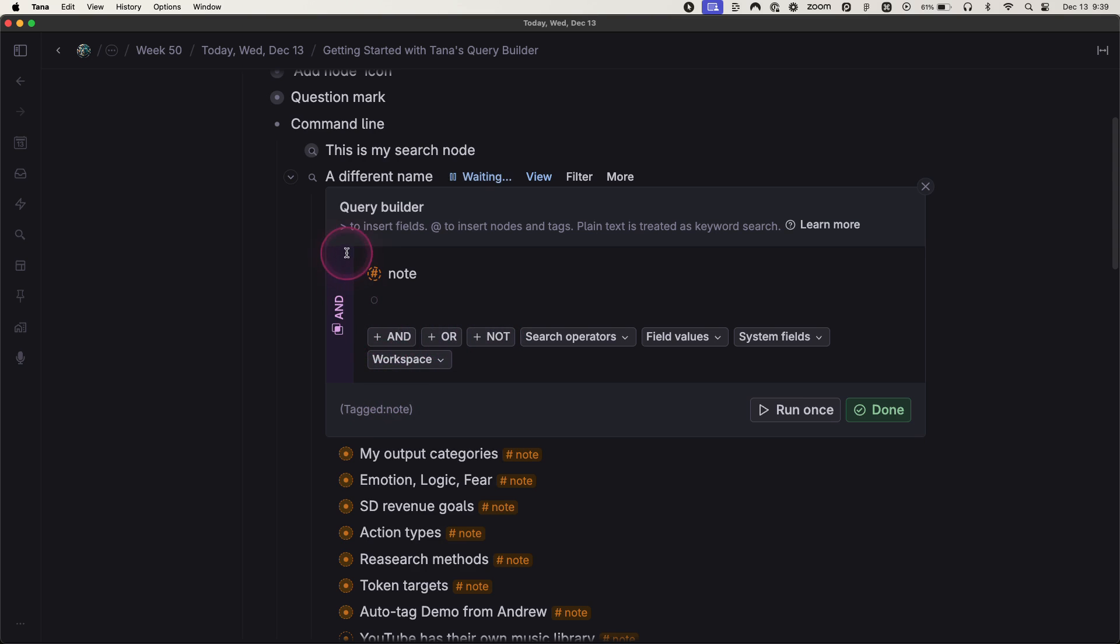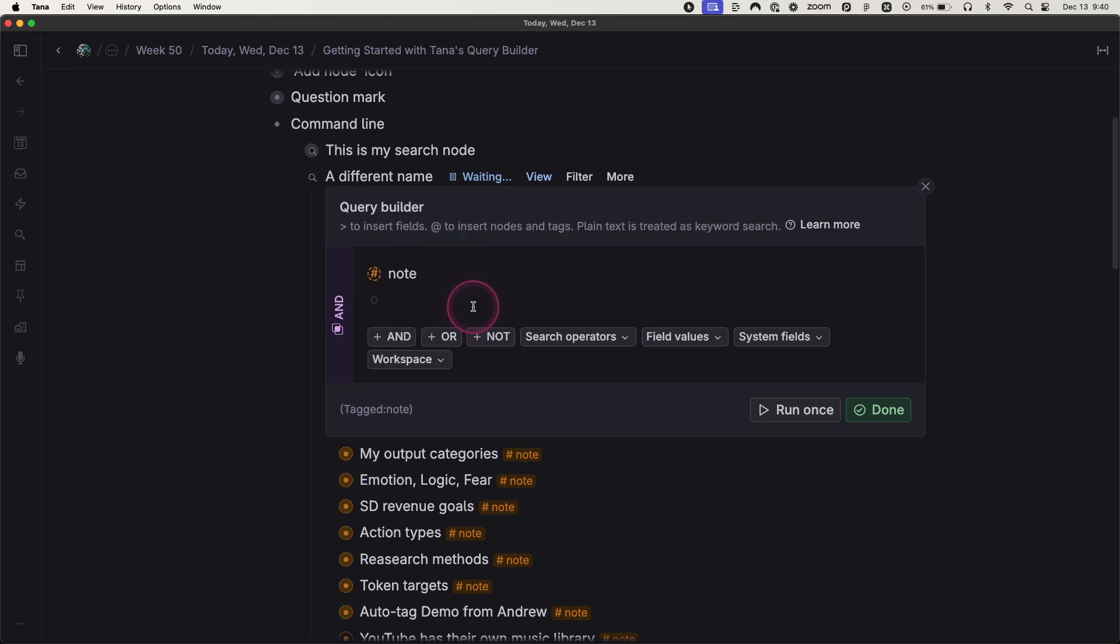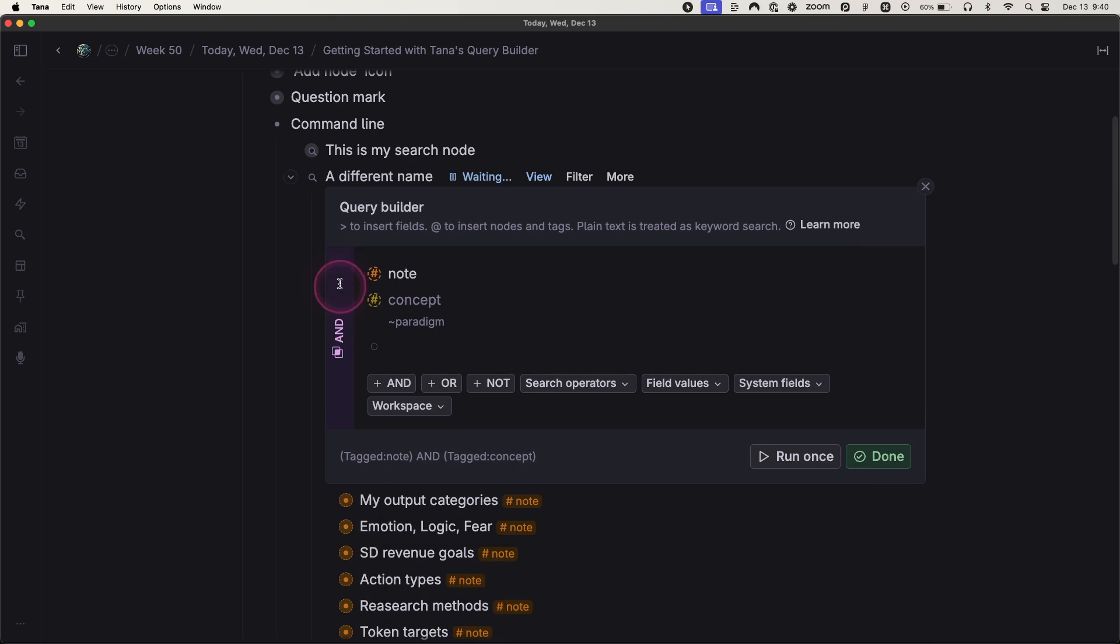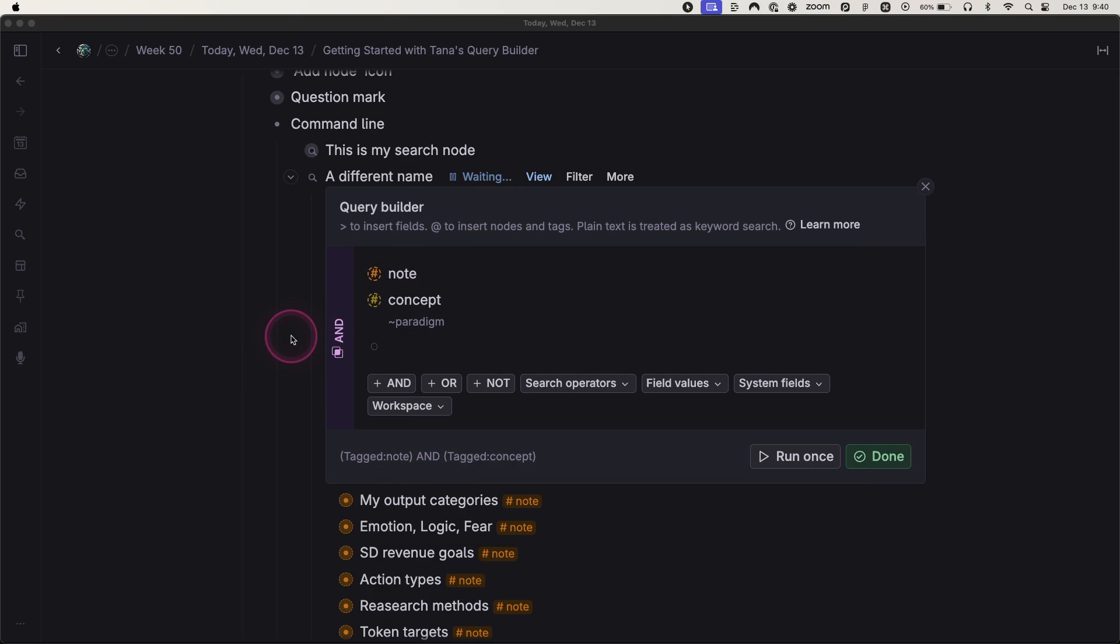And notice there's this big AND on the side here. So anything you put in here is by default an AND function, which means if right here I put hashtag concept, this AND means I'm looking for something that's tagged a note and tagged a concept. What if that's not what I wanted to do though?